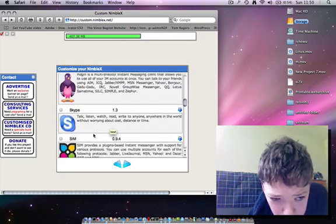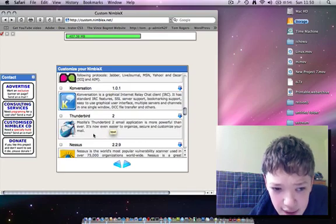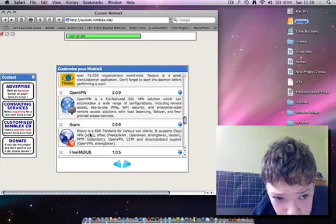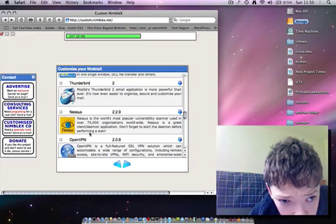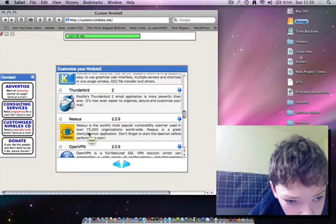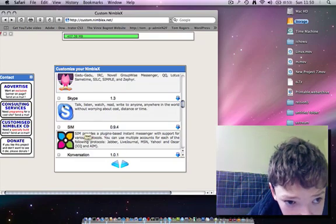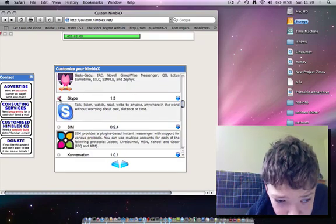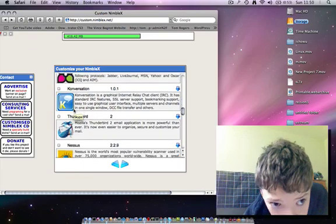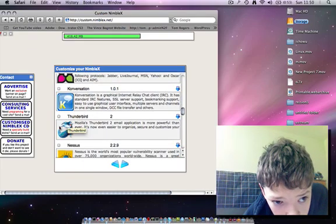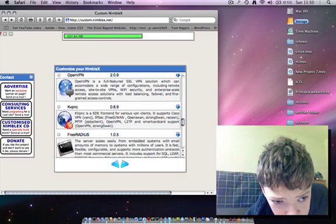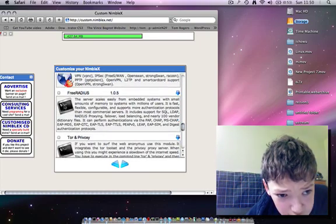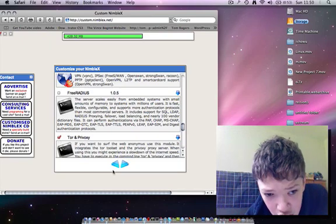I'm going to choose internet explorer and Skype, and I'm going to choose Tor. I'm just going through and selecting all the things that I want for this.